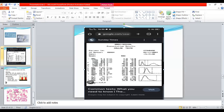WBC 2.1, RBC 2.25, hemoglobin 6 and platelet 72 — all parameters are low. This can happen in two conditions: one is a pathological condition, the other is a mechanical condition.